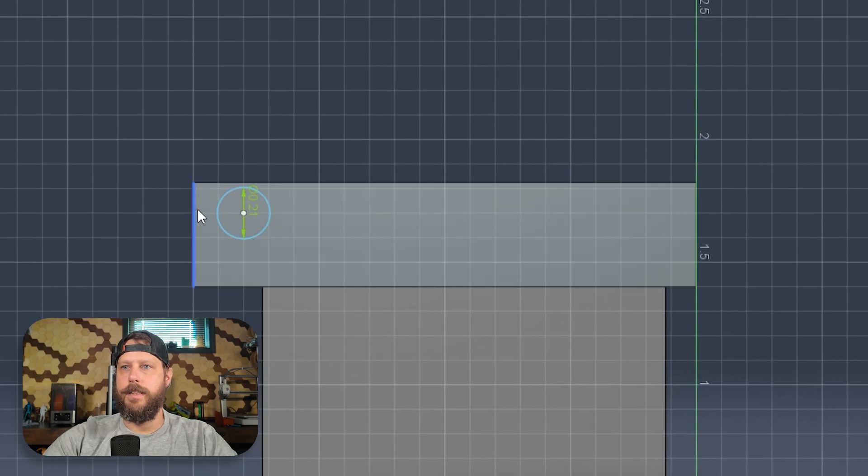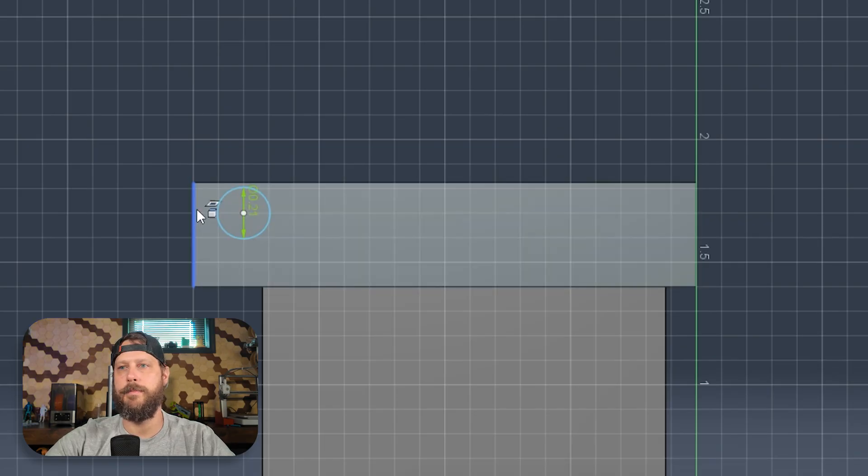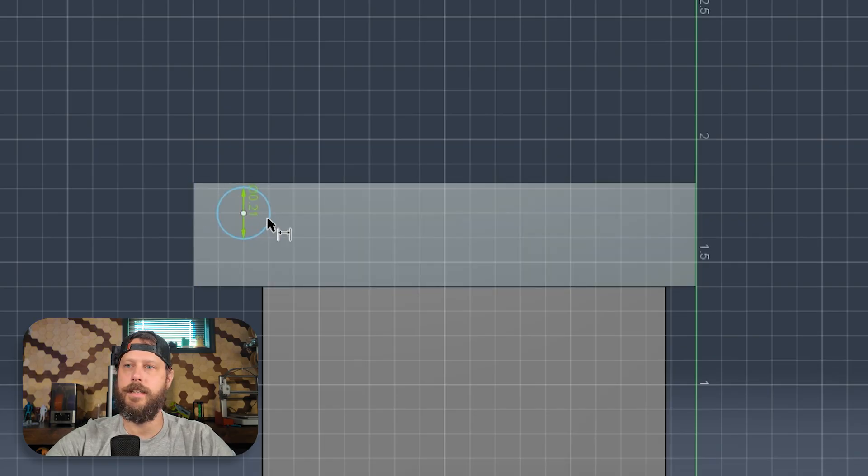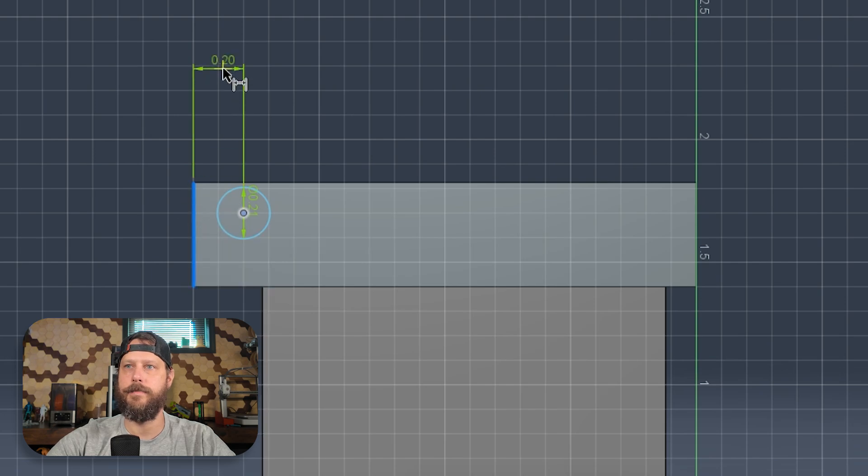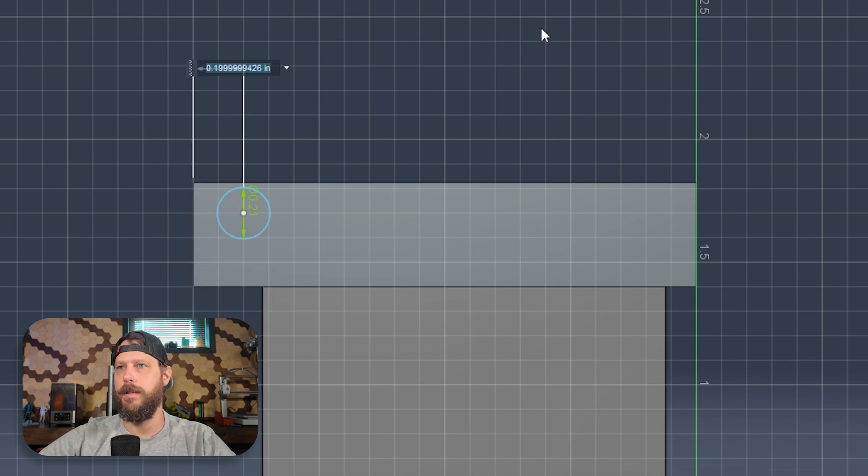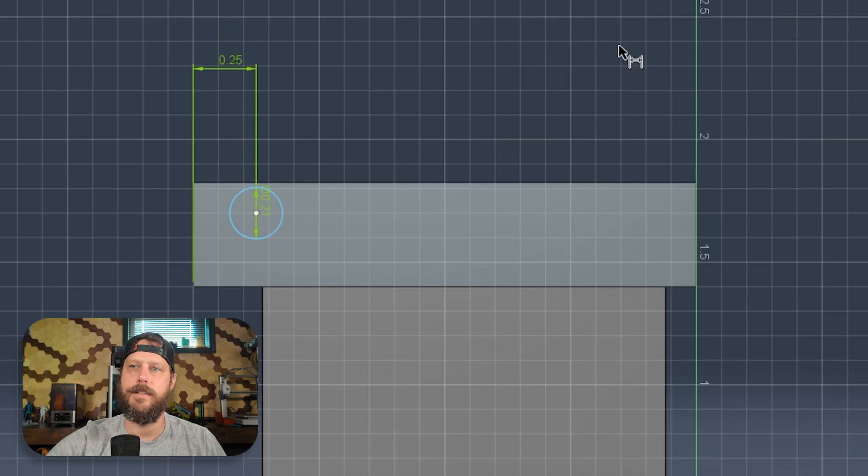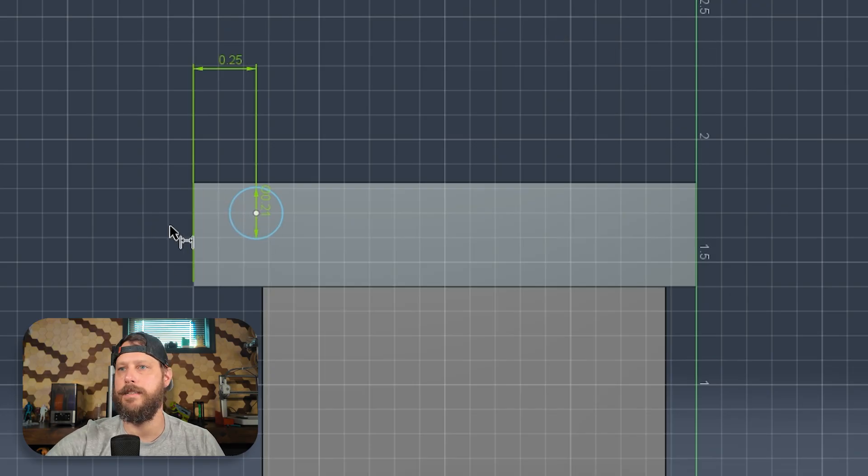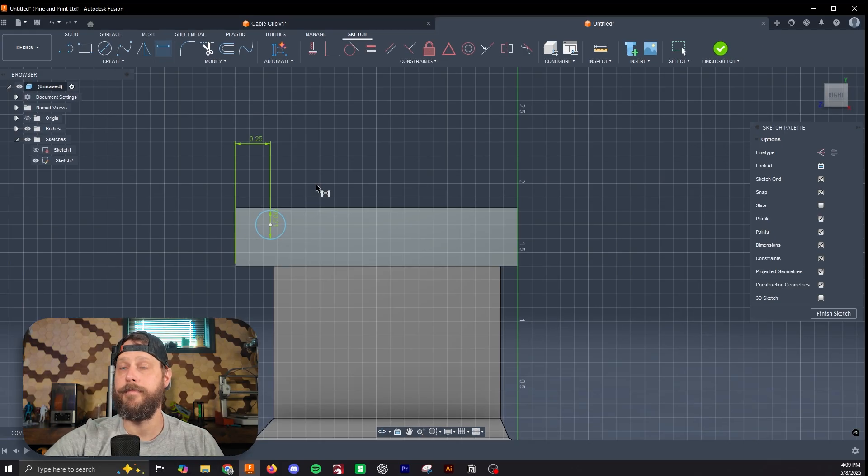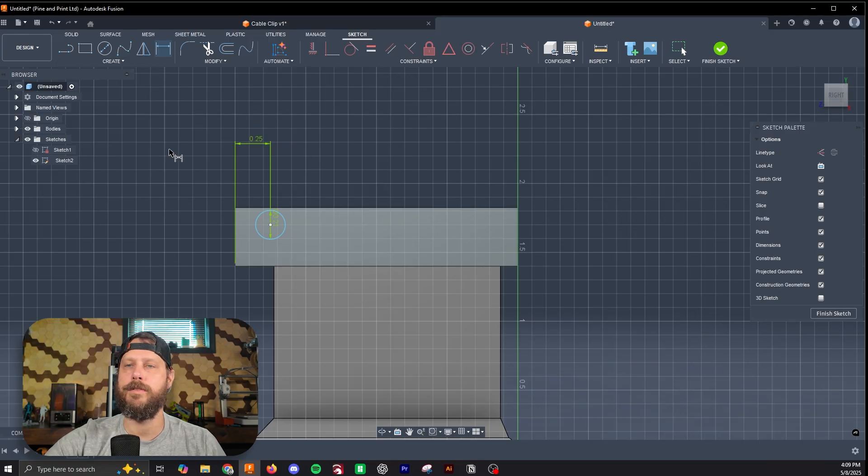So we've got that there. I want this to be consistently a quarter inch from the edge to center, so I'll hit D. Click the center and click this line. We'll go with 0.25. That gives us a quarter inch from the center to the side.